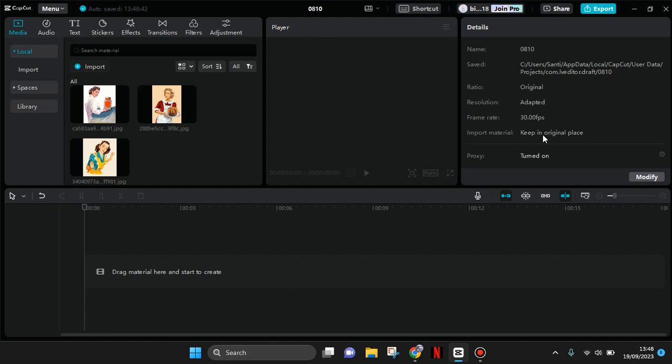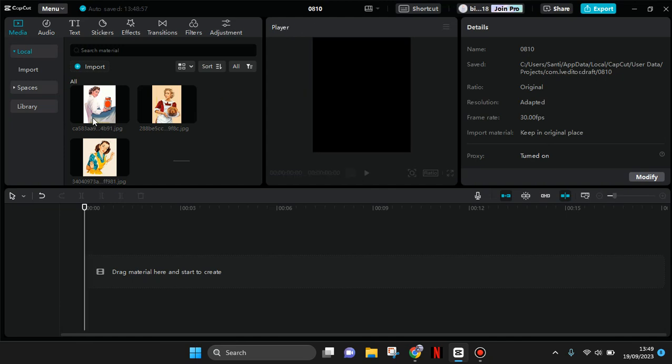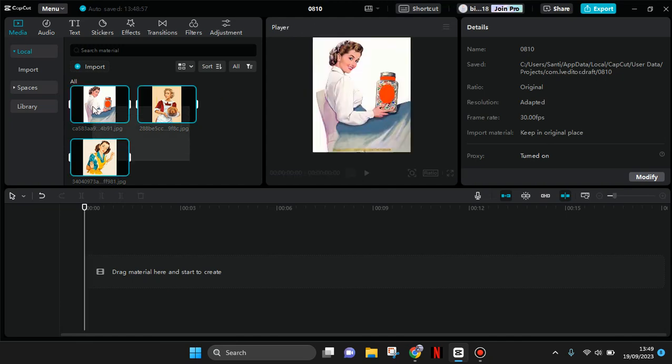Hi guys, welcome back with me again in this channel. In today's tutorial I'm gonna show you how you can recreate the famous Ali Abdal's photo transition in CapCut PC. So first just add the photos that you want to.